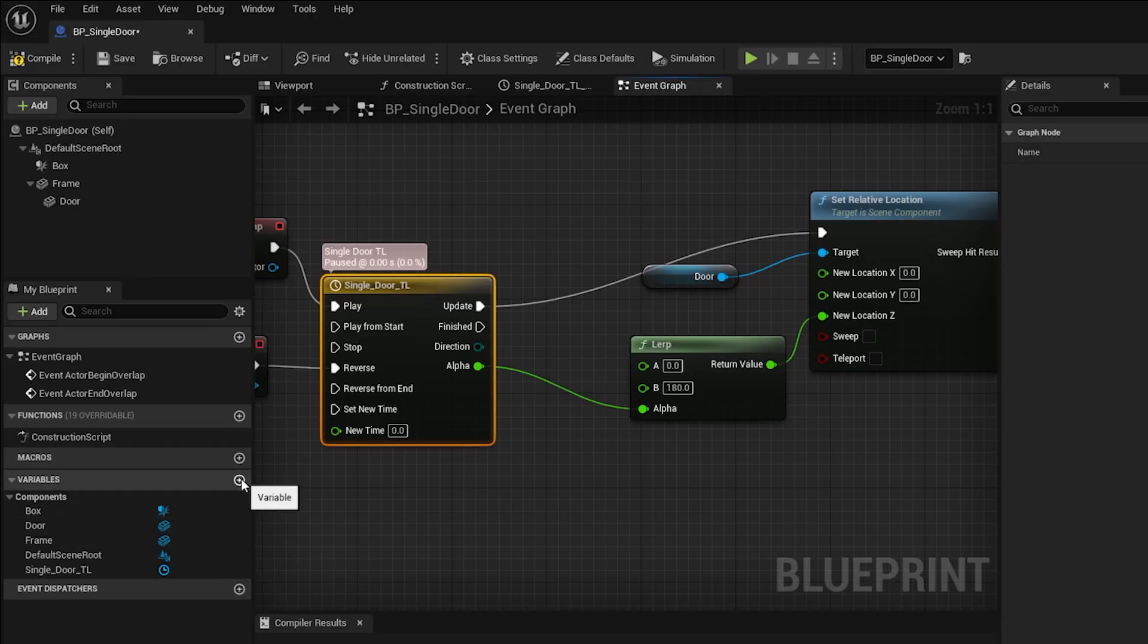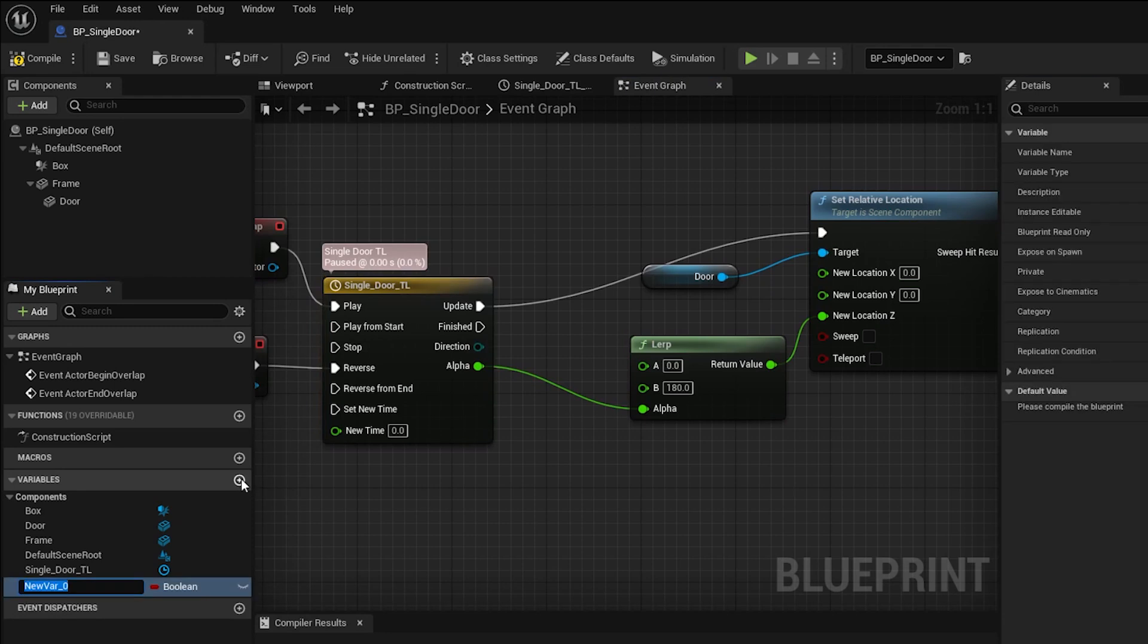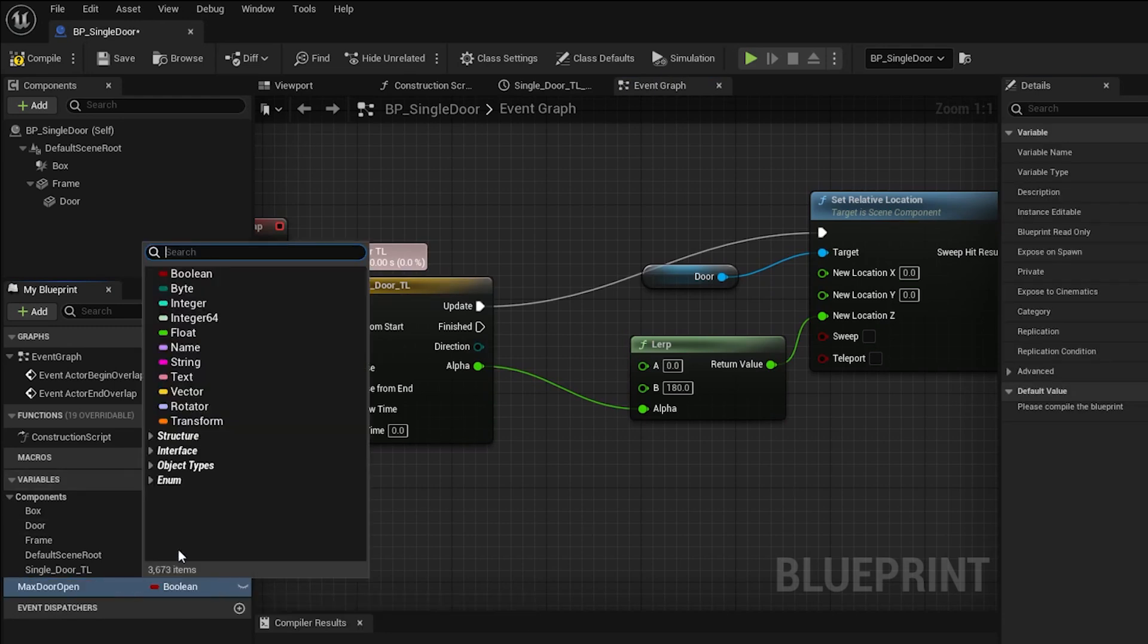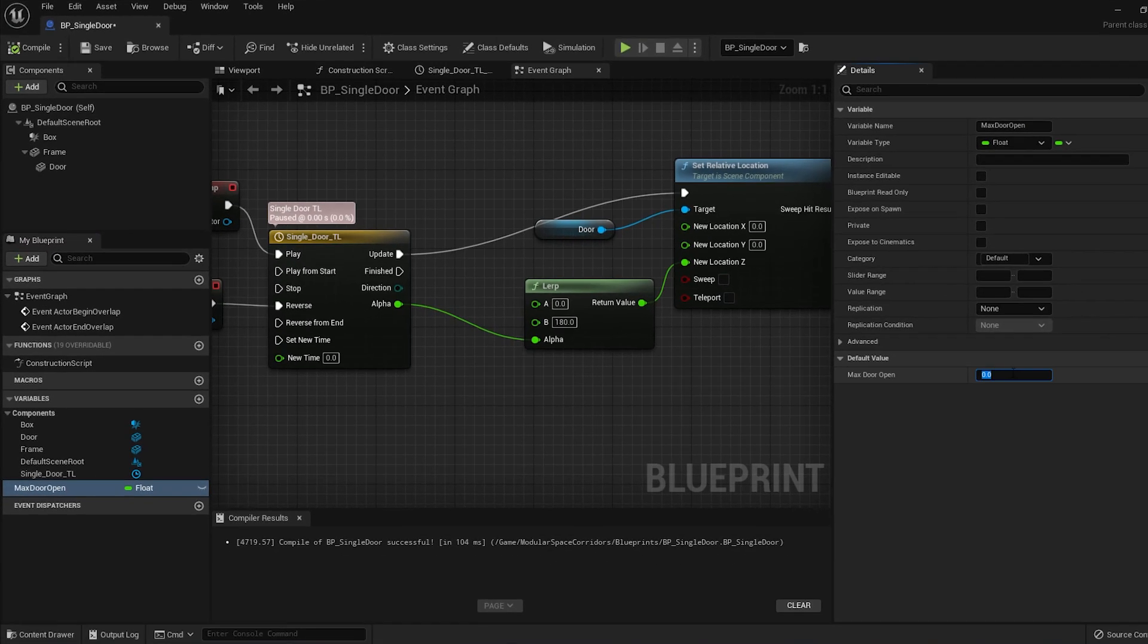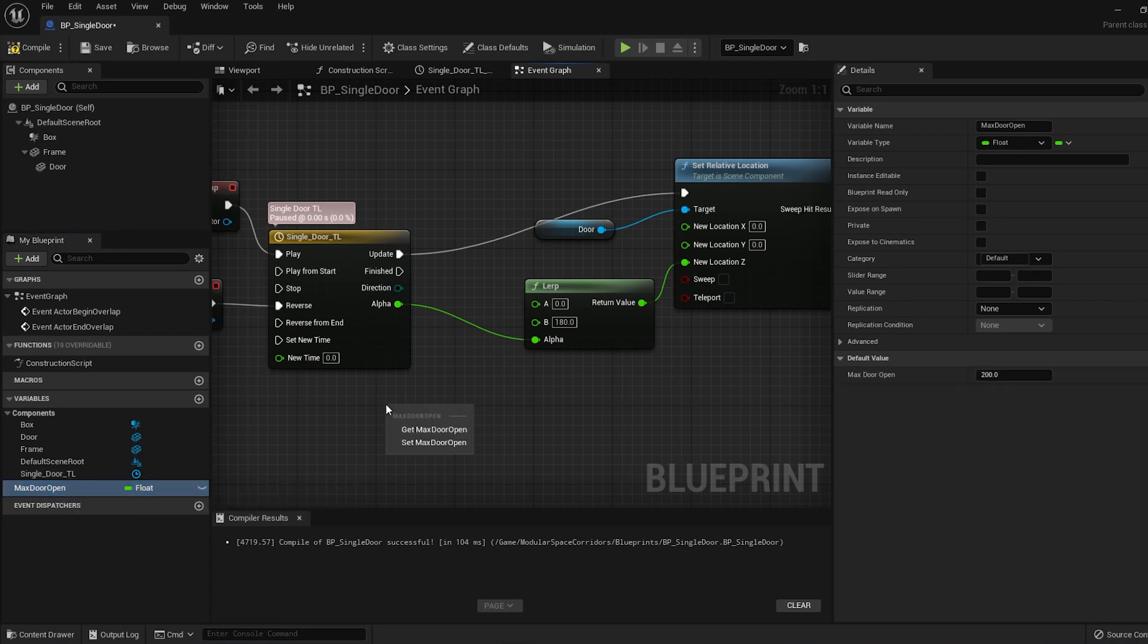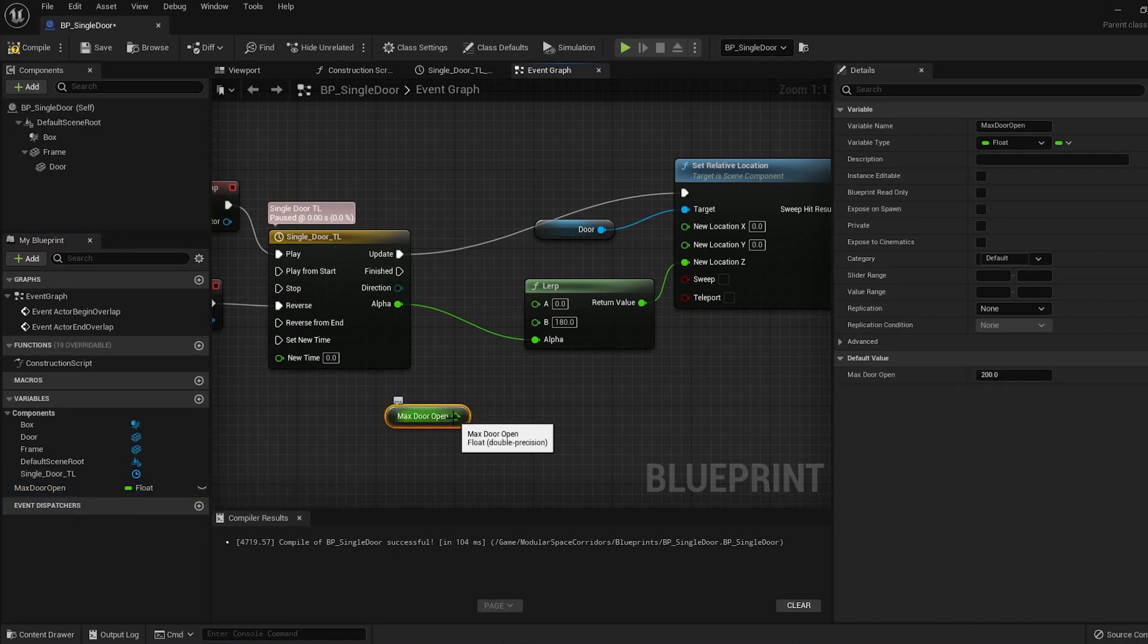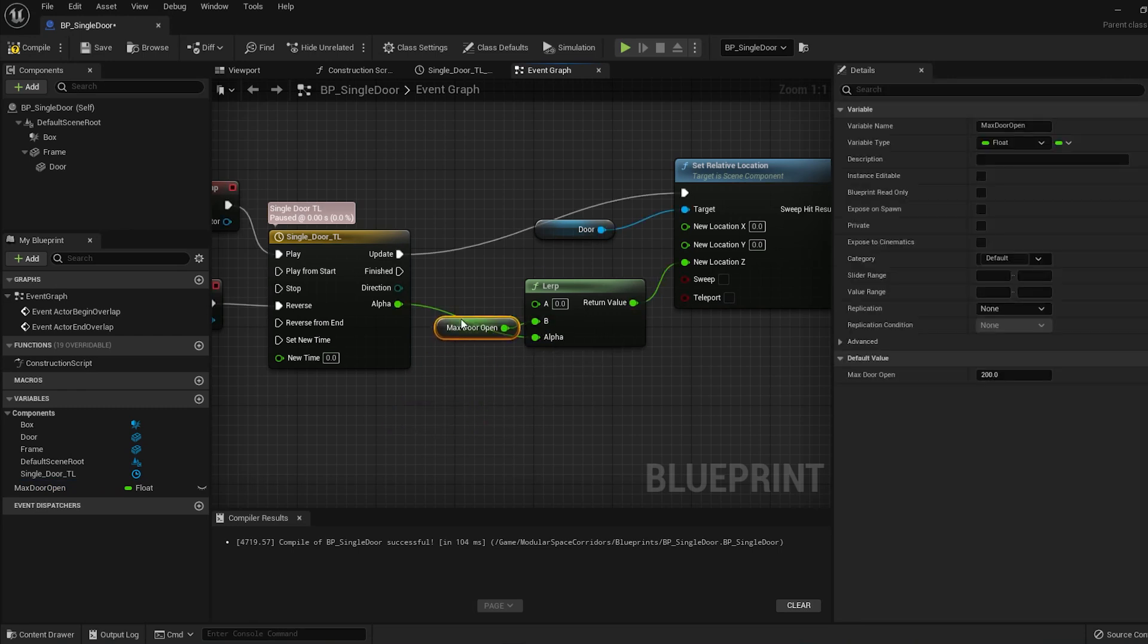Over on the left in the variables menu, click on the plus to add a new variable. Let's name it max door open. Just to the right of that, let's change it to a float. That means the variable can be basically any number we choose. Press compile and then over on the right we can type in 200. Now drag your variable into the graph and choose get max door open. Plug it into the B value of lerp.